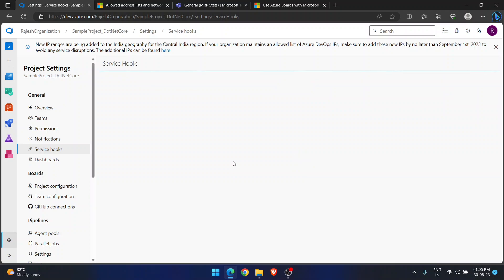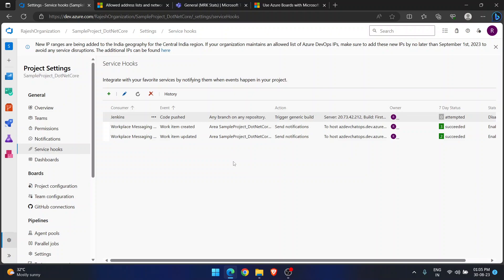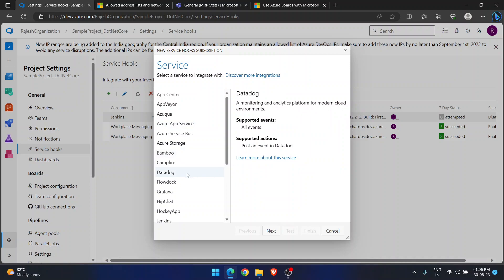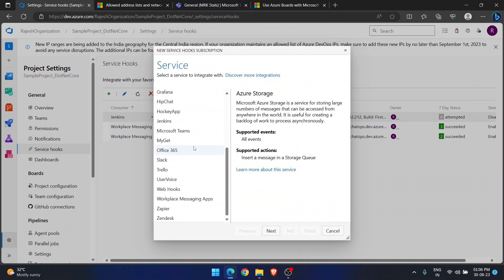Today I showed you a simple but powerful functionality of Service Hooks — connecting Azure DevOps and Microsoft Teams bidirectionally. You can post notifications to Teams from Azure DevOps, or create work items from Teams discussions. If you want to explore more, Service Hooks supports many services like Datadog, Grafana, HockeyApp, Azure Storage, and more — all documented in the link page. Hope this is very useful. Thanks guys!